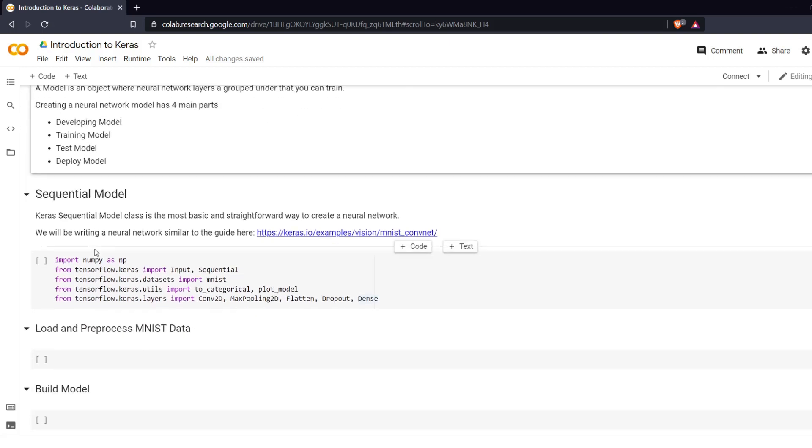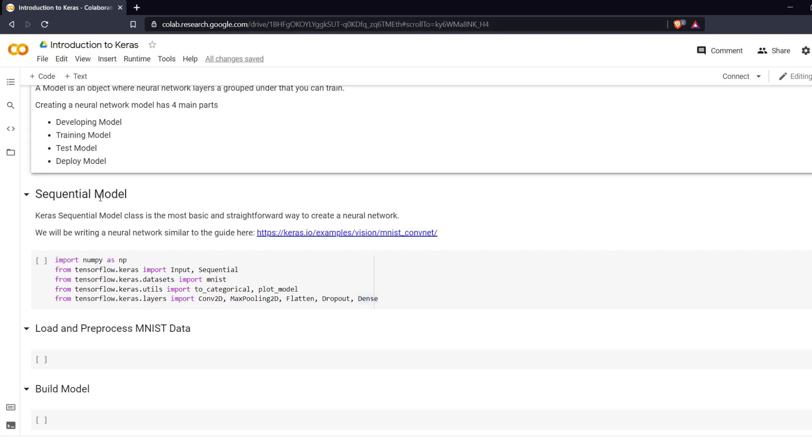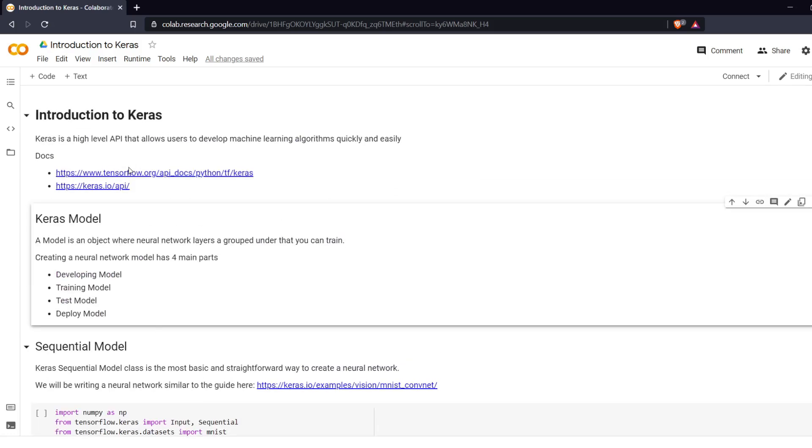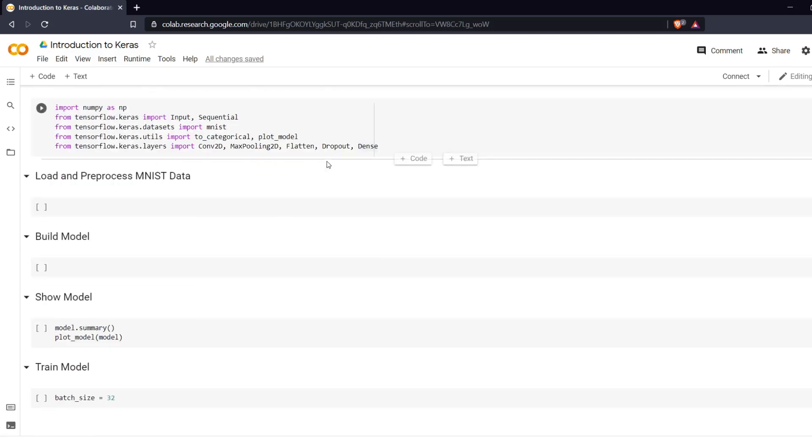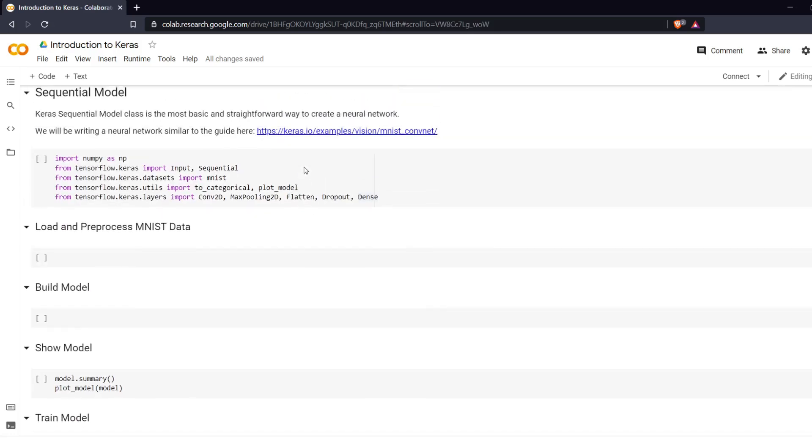So we are going to start off with the sequential model. The Keras Sequential class is the most basic and straightforward way to create a neural network. In a future video we'll be going over another way to build models in Keras and that is called the functional API, the functional model.